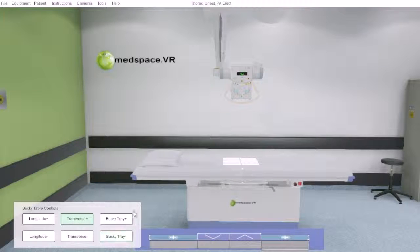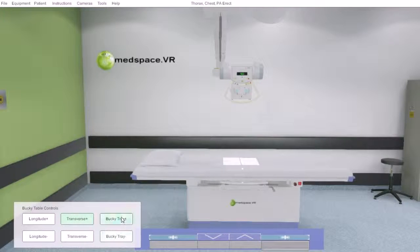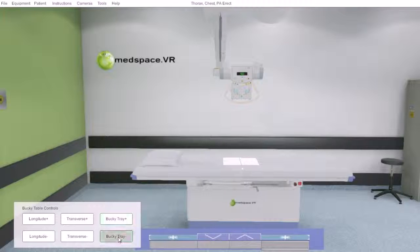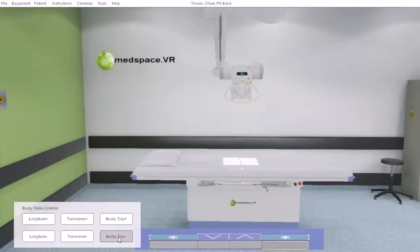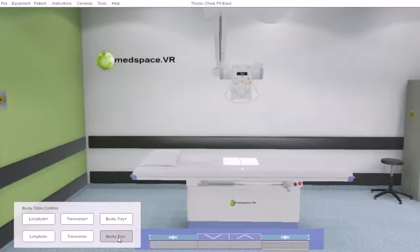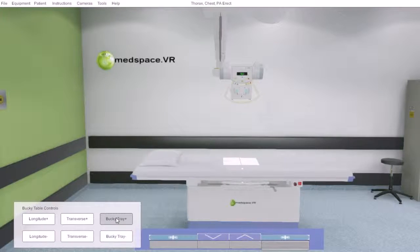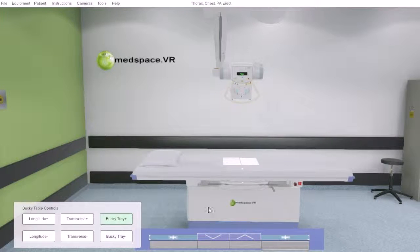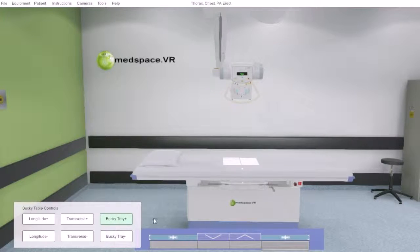We also get access to the bucky tray, which can be moved longitudinally underneath the table. You can see that I am depressing the left mouse button and holding it down, and then it locked that bucky into position.